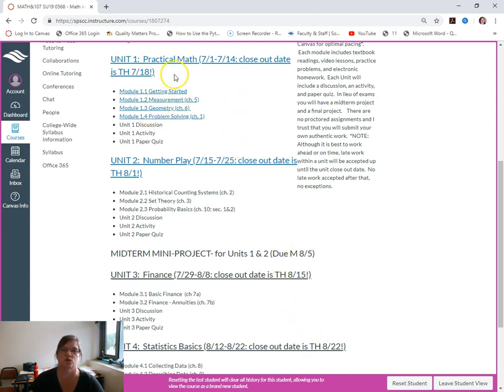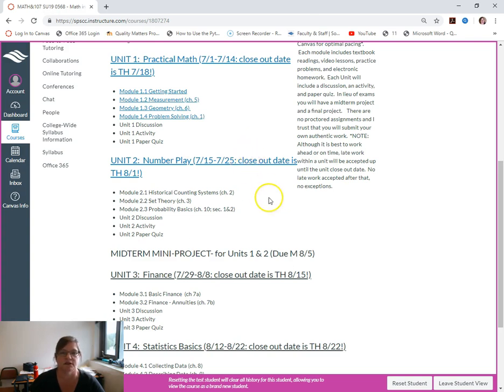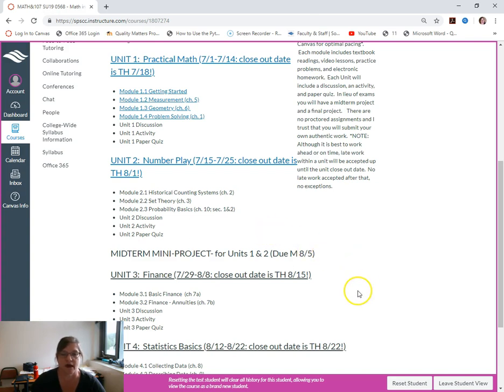You can work past due with no penalty. And then unit two again you have a closeout date, and your projects have due dates but it's pretty flexible. So if you were planning a trip, just make sure you know you're going to be leaving on a certain date, make sure you work ahead.